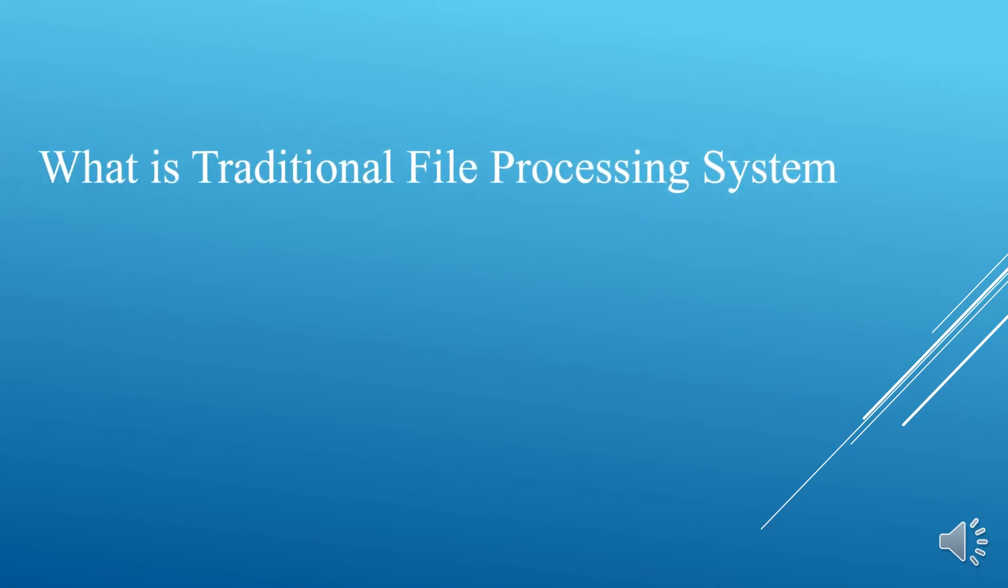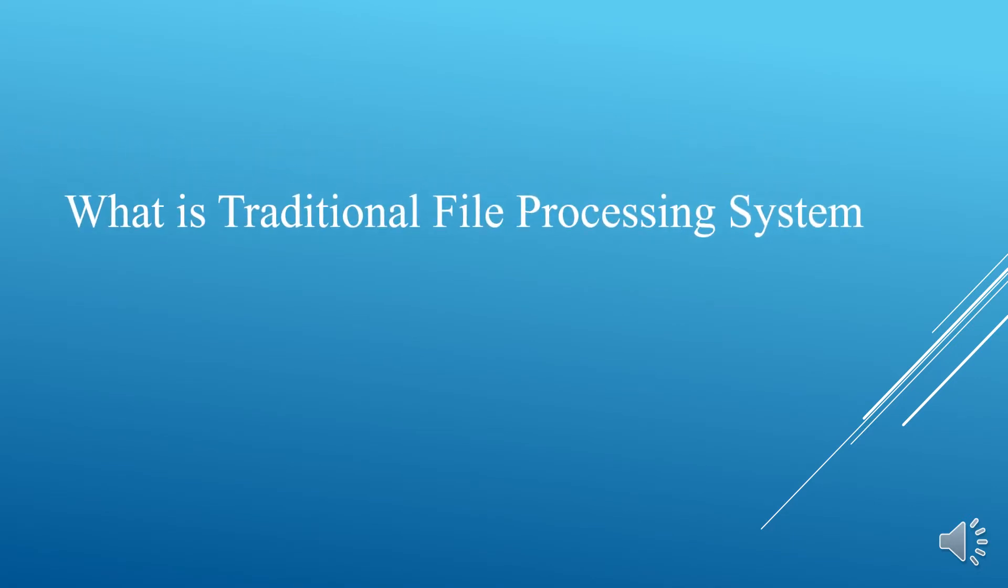Hello everyone, welcome to the series of DBMS. In today's session we are going to study about what is traditional file processing system. In the last video we studied about what is DBMS and DBMS environment.